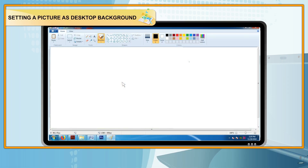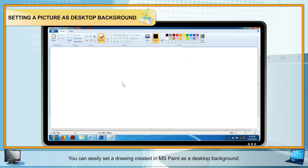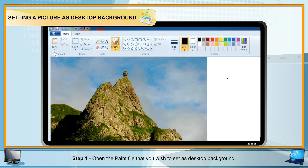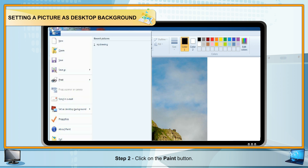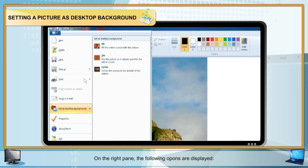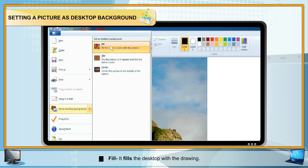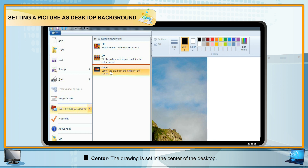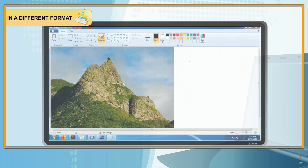Setting a Picture as Desktop Background: You can easily set a drawing created in MS Paint as a desktop background. Steps: Step 1 — Open the Paint file you wish to set as the desktop background. Step 2 — Click on the Paint button. Step 3 — Select the Set as Desktop Background option. The following display options appear: Fill — fills the desktop with the drawing; Tile — repeats the drawing as tiles; Center — places the drawing in the center of the desktop.